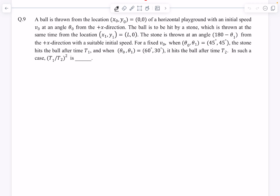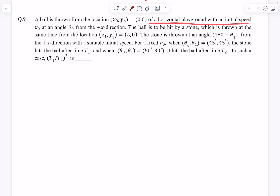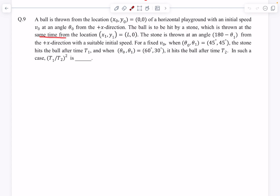Welcome back. In today's video we're going to start from problem number 9 — we've already discussed up to problem number 8. This question is from projectile motion. A ball is thrown from the location (0,0) of a horizontal playground with an initial speed of v₀ and an angle of θ₀ from the plus x direction, and the ball is to be hit by a stone thrown from some other location at (l,0), thrown at an angle of 180 minus θ₁ from the plus x direction.